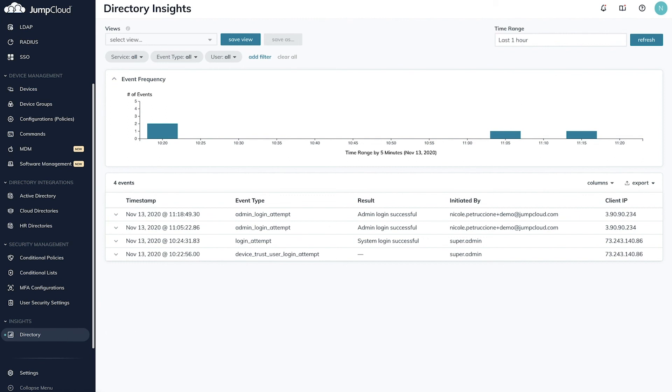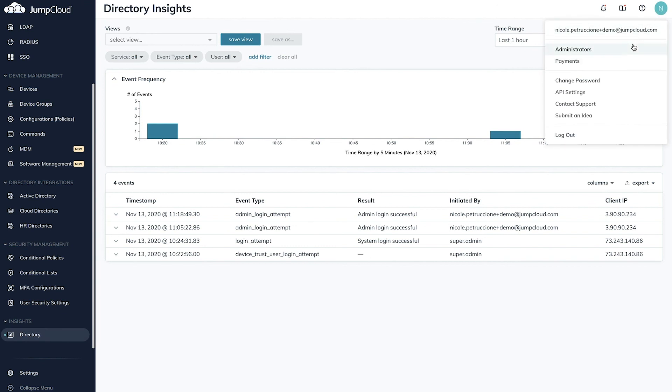In the top right, you can manage your JumpCloud account along with your password, API keys, and more.